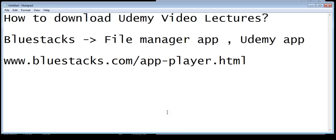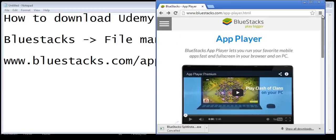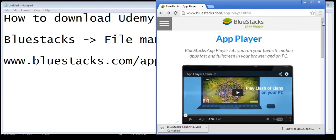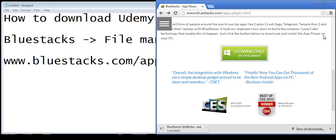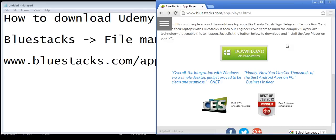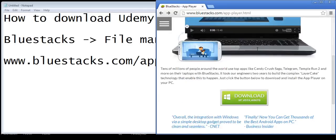Let me show you the site first. This is bluestacks.com/app-player.html. If you go to this site and scroll down, you will see download links for Windows XP, Vista, Windows 7, or whatever. Just click on that and download the app player for Windows, or if you have a Mac it will show the Mac download.